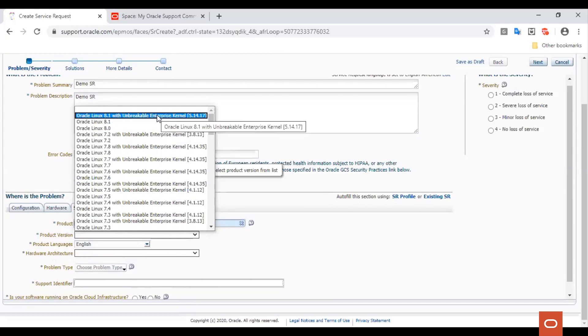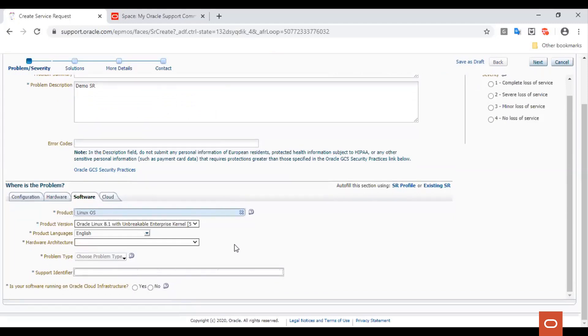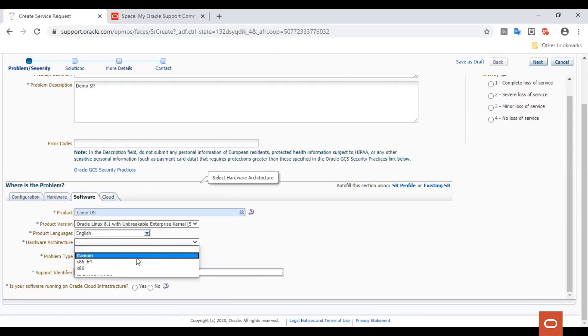For the purpose of this demo, let's choose the OS as Oracle Linux 8.1 with the Unbreakable Enterprise Kernel Release 6. Let us leave the product language to the default value, and we will select the hardware architecture to be x86-64.